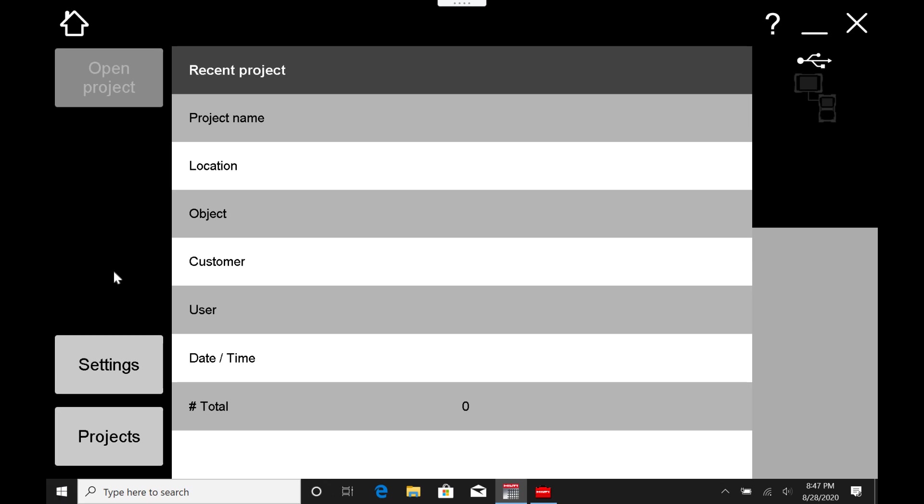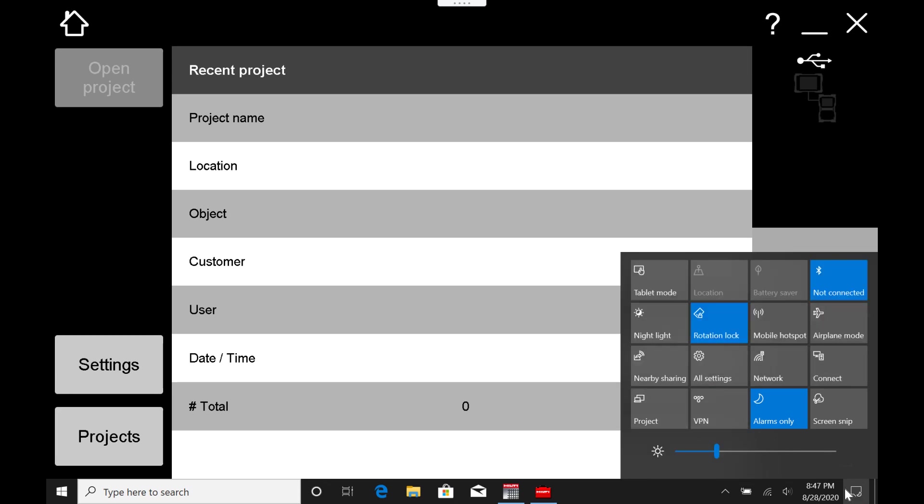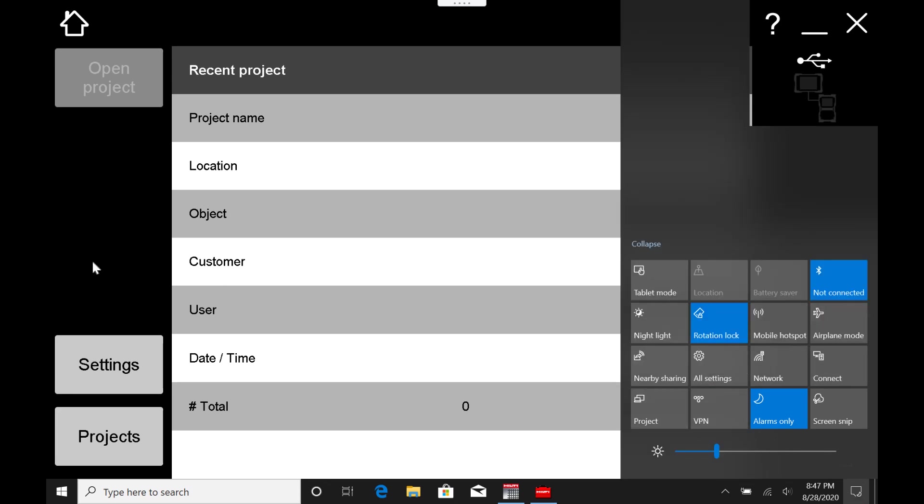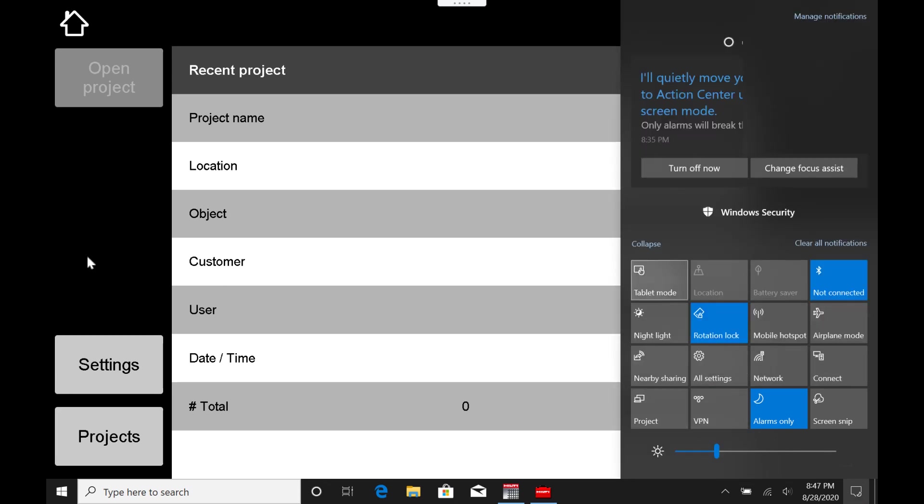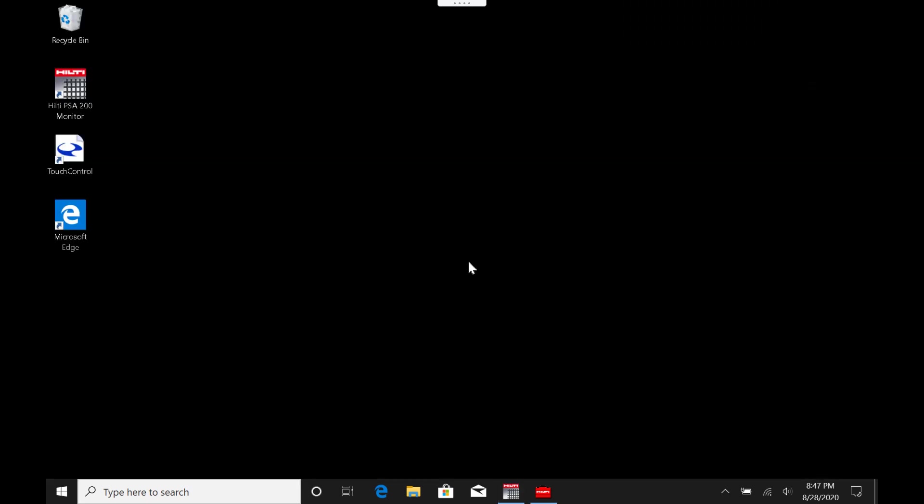If you notice, it's a normal Windows 10 tablet, and I went ahead and put this into desktop mode. So I'm not in tablet mode, I'm in desktop mode so I can use it on my computer, but you can do whatever you want with it. It's just a normal Windows 10 tablet.